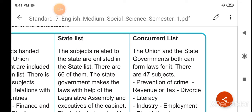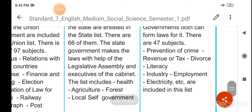Concurrent list: both the union and the state government can form laws. There are 47 subjects. Kendra sarkar aur rajya sarkar dono mil ke kanoon banati hain, yeh 47 vishay hote hain jis pe dono mil ke kanoon bana sakte hain — prevention of crime, revenue of tax, divorce, literacy, industry, employment, electricity, etc. are included in this list.